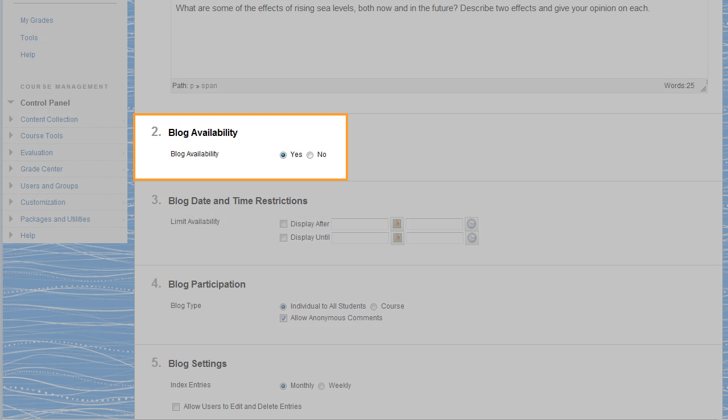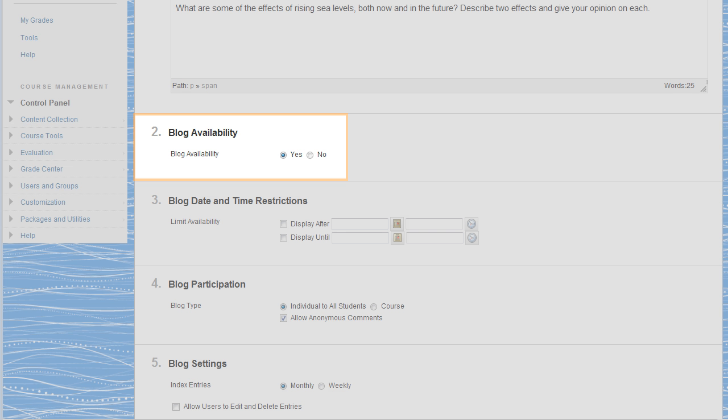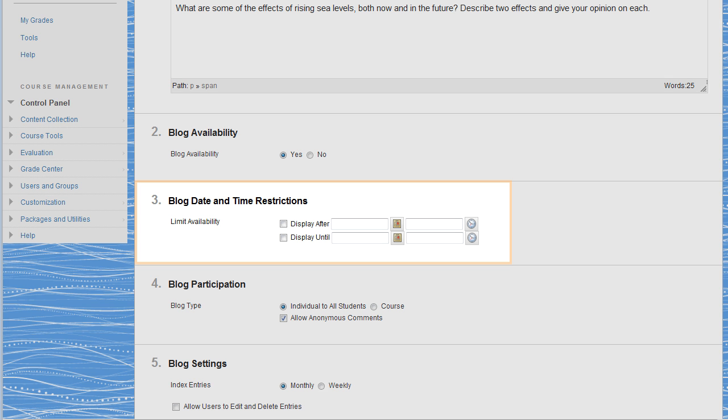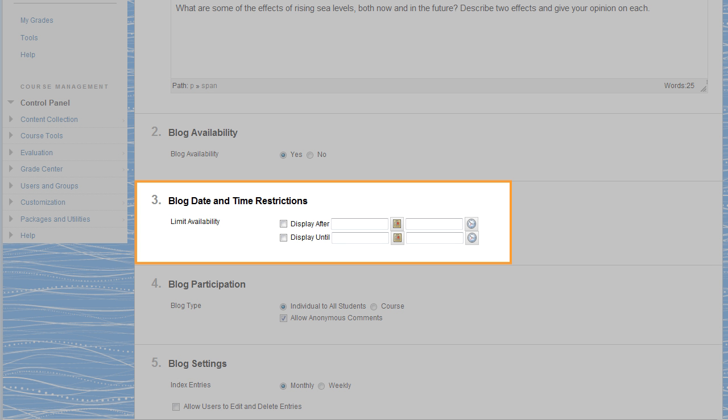Next, ensure that the blog is available to students. Optionally, you can limit the blog's availability to specific dates and times.